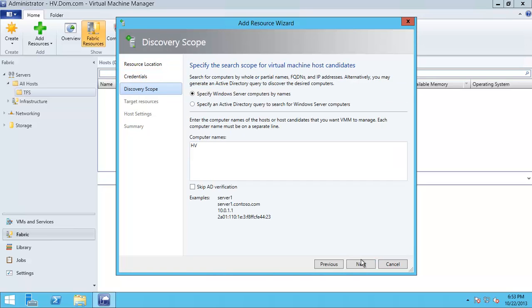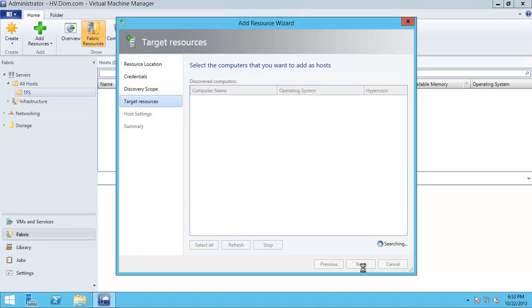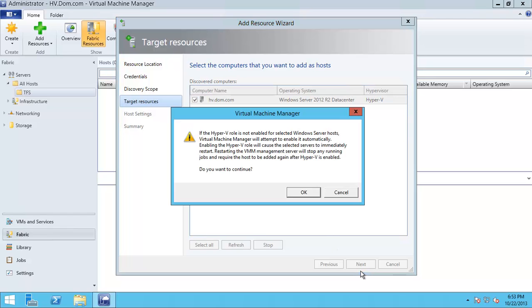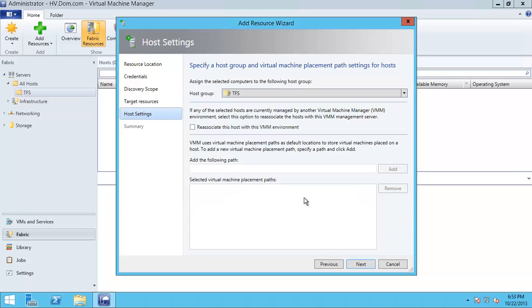And here we will type the name of the Hyper-V. We found it, so we'll just click Next. Of course, just warning me if it is associated with another one, it will be dropped.